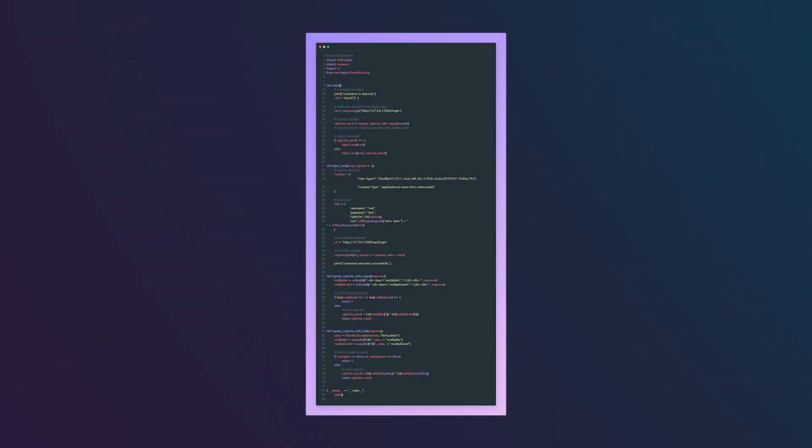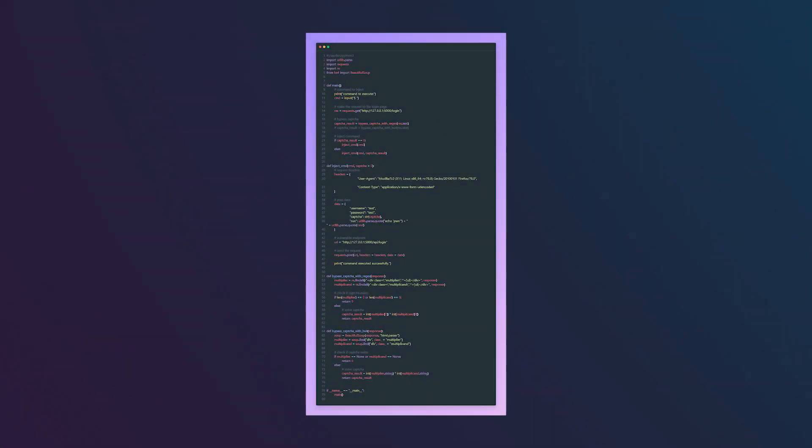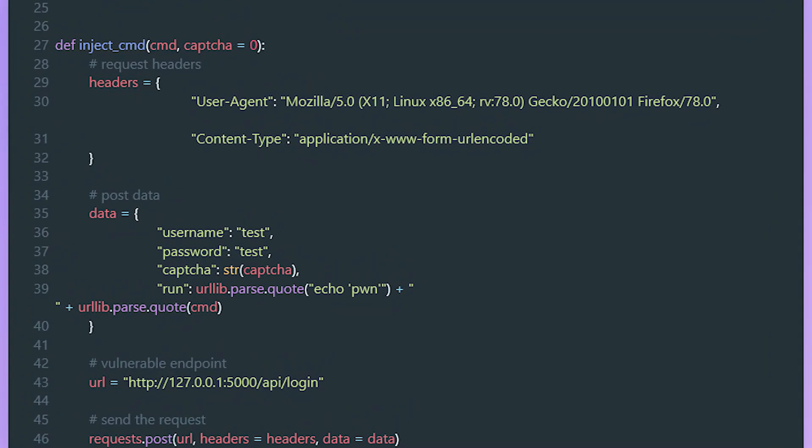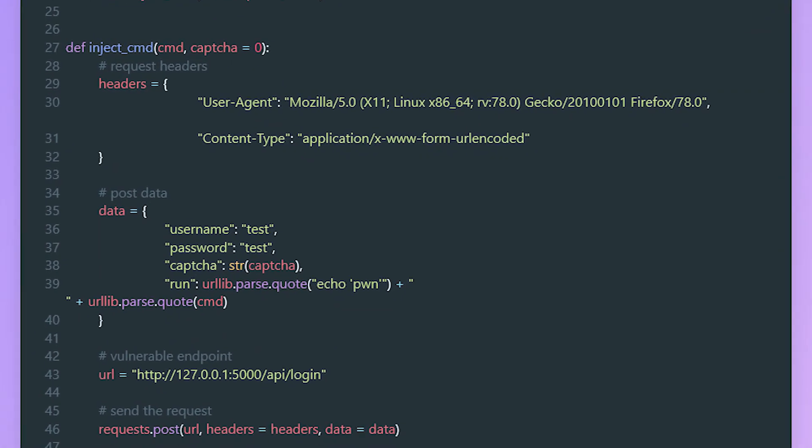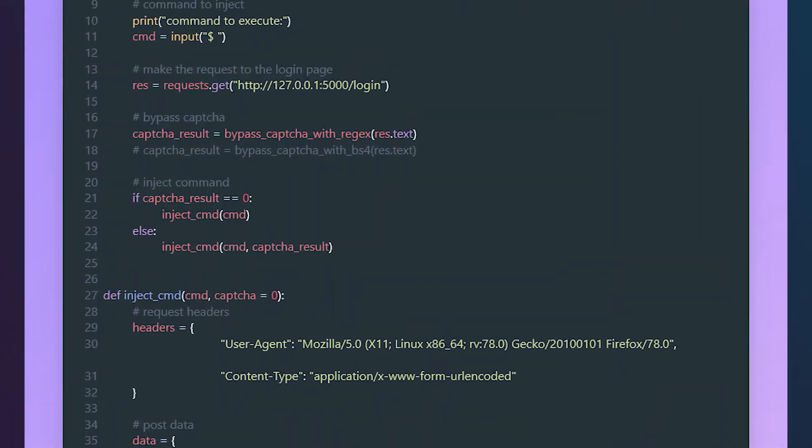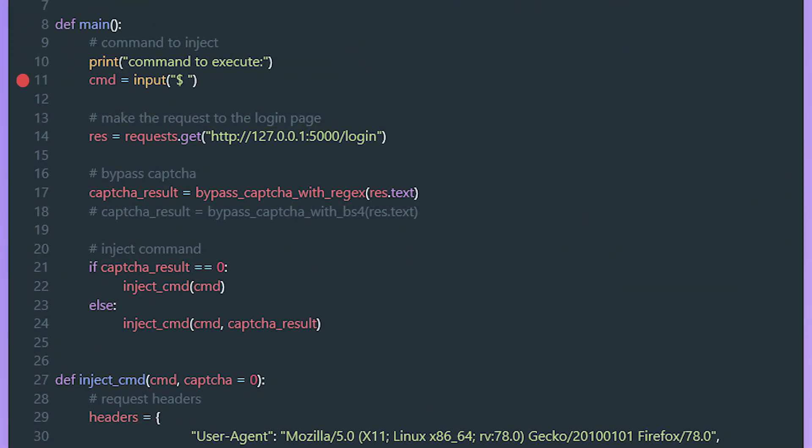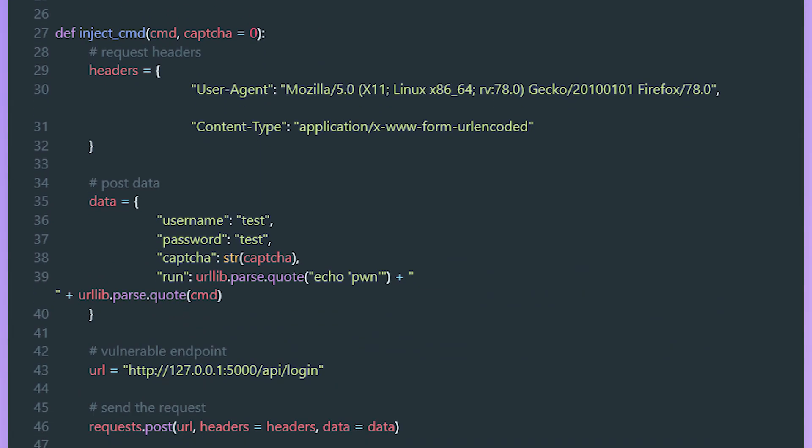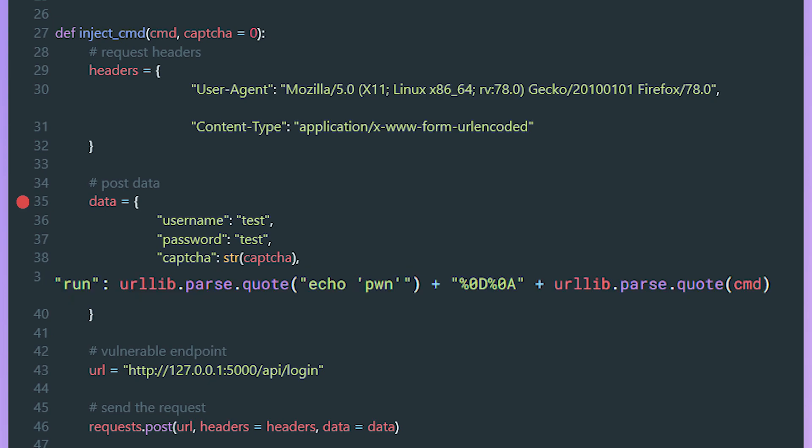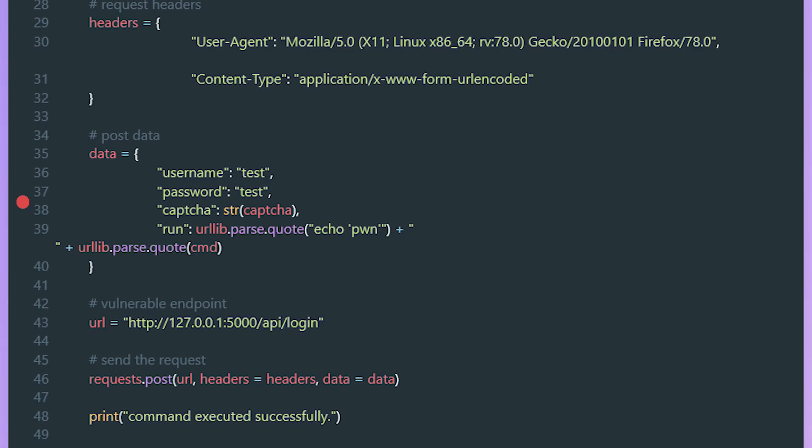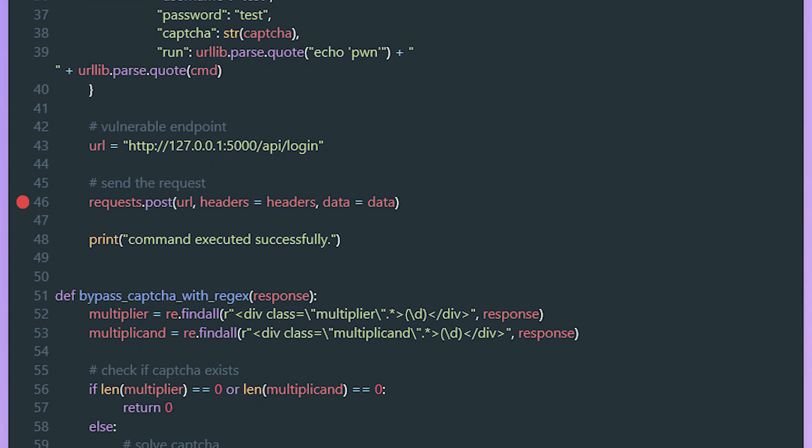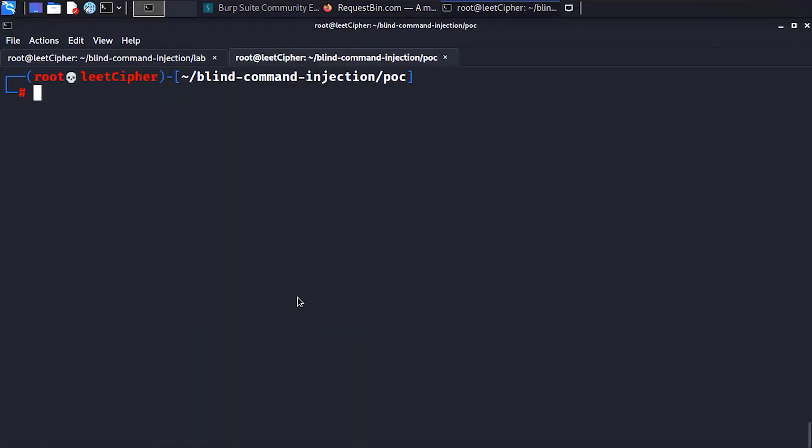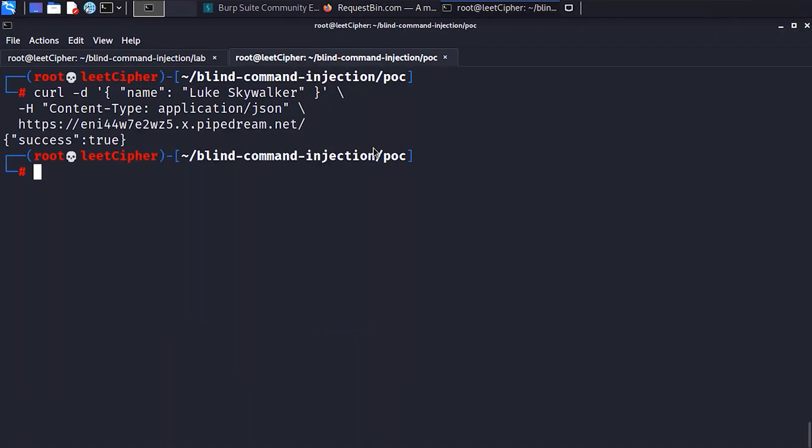For that, I put together another Python script which is identical to the previous script. The only difference is the inject_cmd function. In the main function, it prompts for a command to execute or smuggle, then we make a GET request to the login endpoint to get the CAPTCHA, and then we solve it and pass it to the inject_cmd function along with the command. In the inject_cmd function, we define the request headers and the POST data parameters. Here we supply the CAPTCHA, and then we URL encode the first part of the payload, then we concatenate to it the CRLF injection, then we URL encode the command that we want the server to execute. Then we make the request.